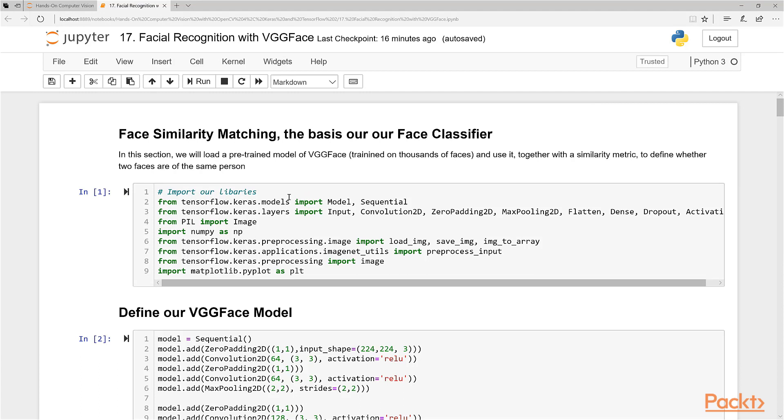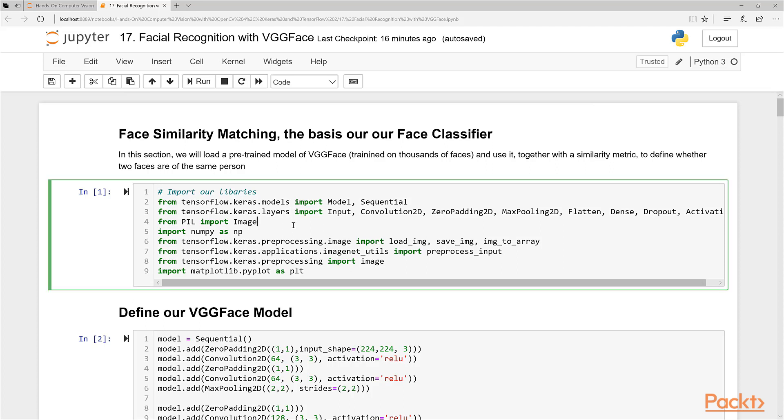So in this section, what I'm going to do, I'm going to run through the code that helps us load and use our VGG Face model. I'm not going to explain every single line in detail, it's stuff you've seen before. There's a new library I'm going to use here though, it's called Pill or Pillow, which is a very useful Python imaging library.